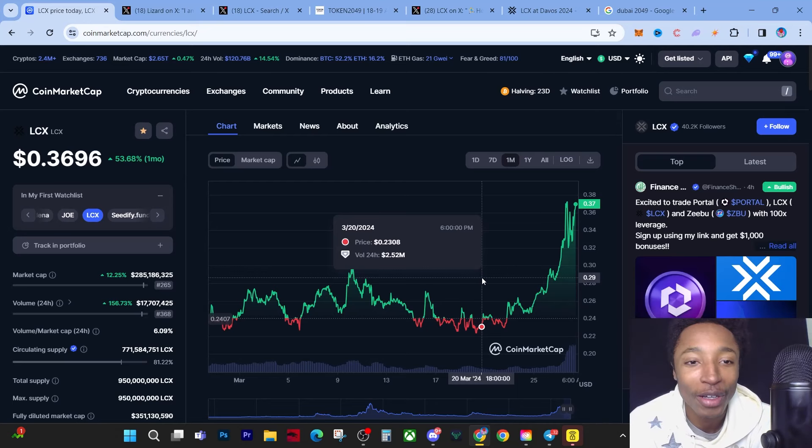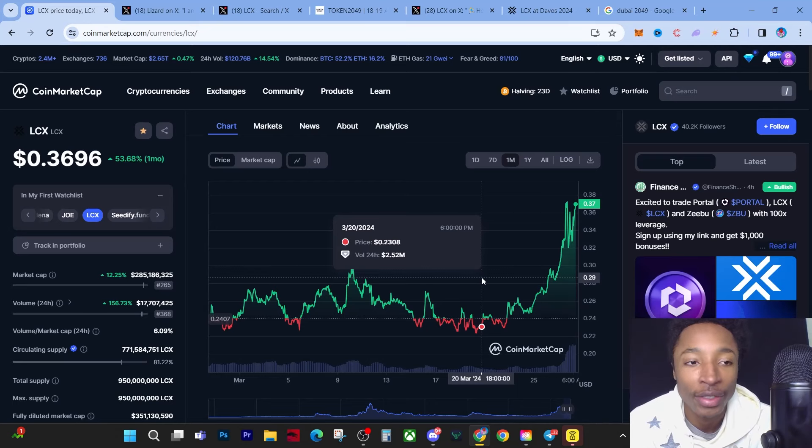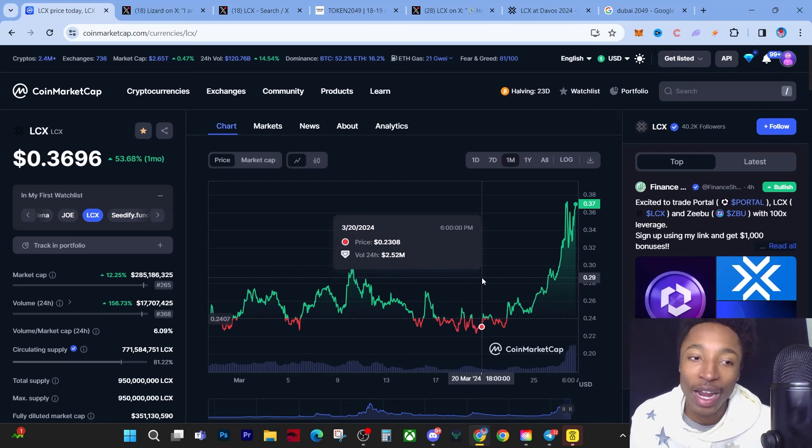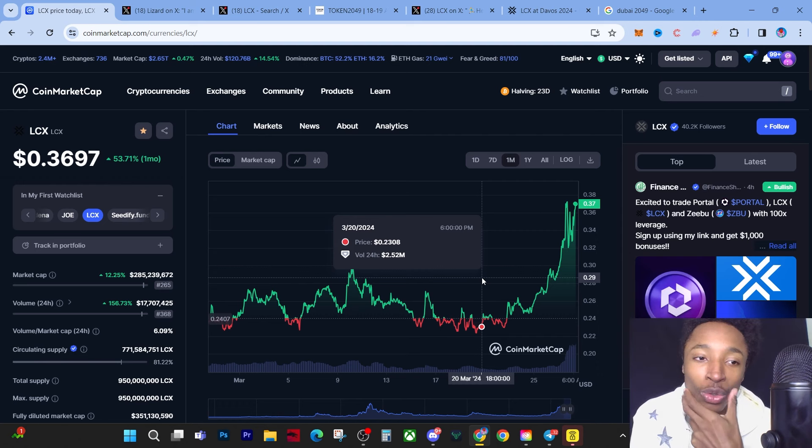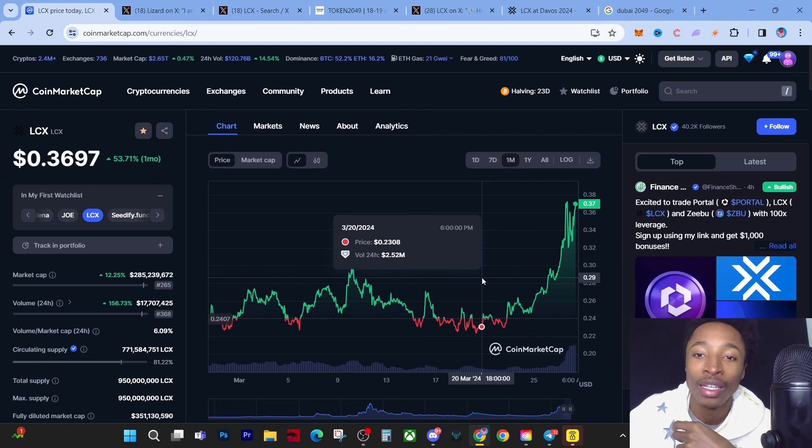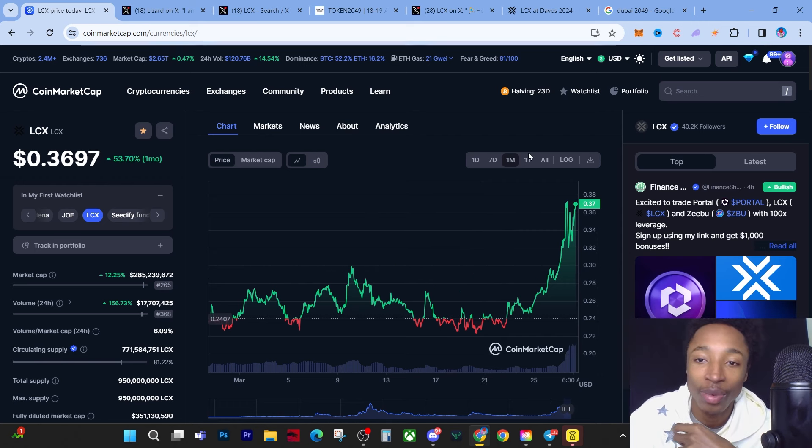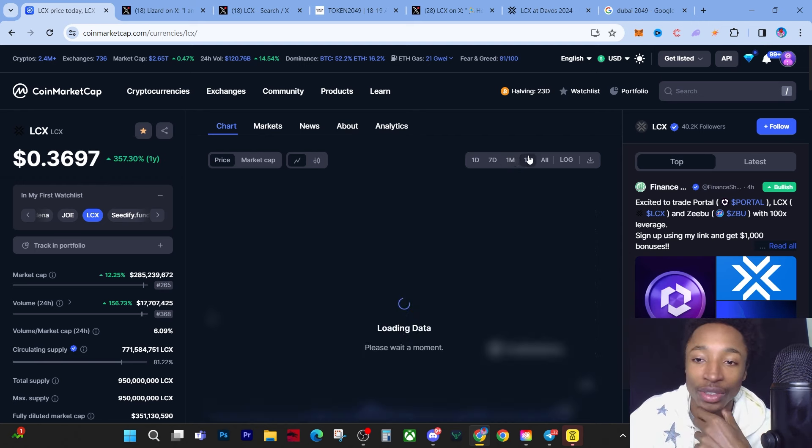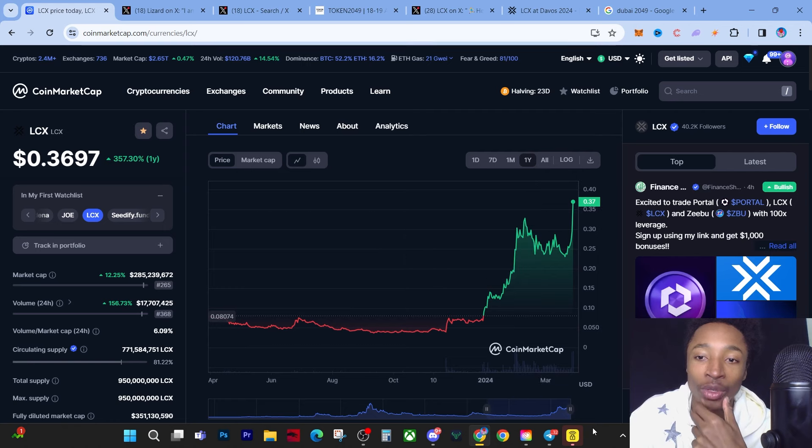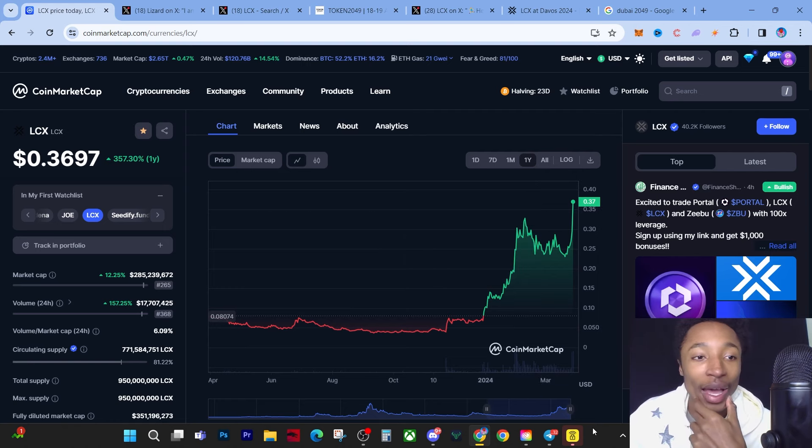Hey guys, it's Young Wealth here. Today we're going to speak about LCX because it actually did have a price pump. It reached new local all-time highs. If you zoom out to the past year, we can see that we've reached a yearly all-time high.